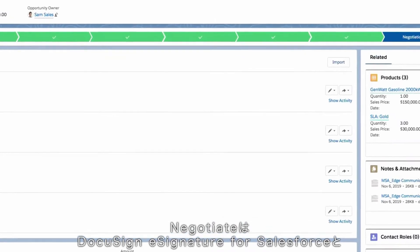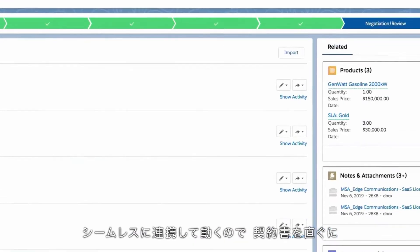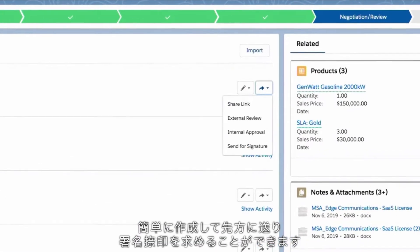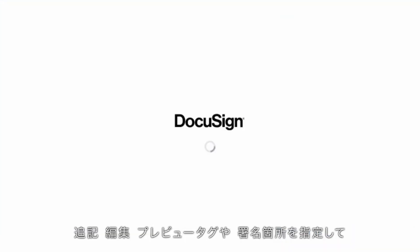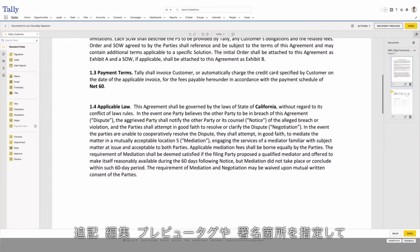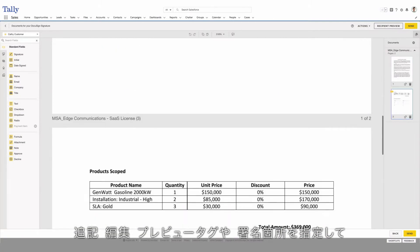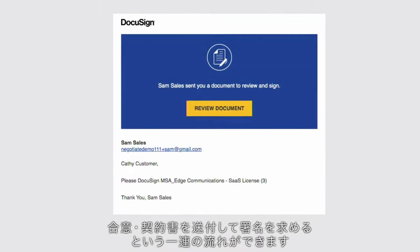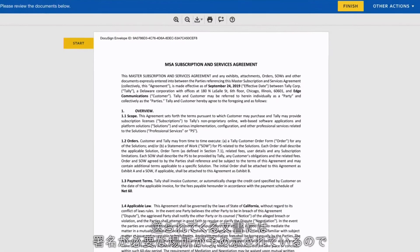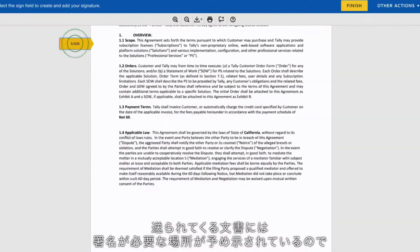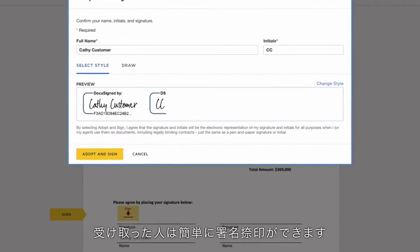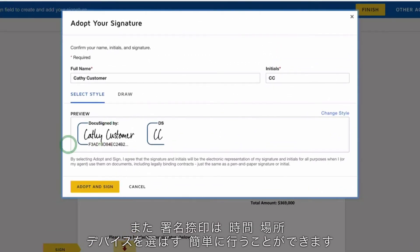Negotiate works seamlessly with DocuSign E-Signature for Salesforce, making it easy to send agreements for signature. Quickly add, edit, or preview tags and signature blocks with ease. Then send agreements for customers to sign, who are guided on where to sign — which they can do on practically any device from almost anywhere.